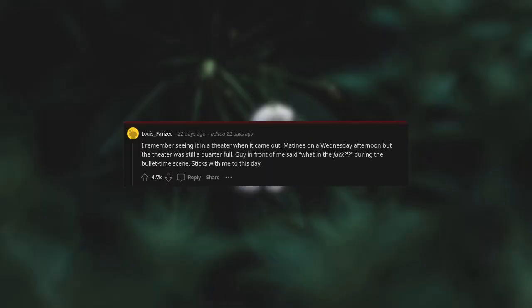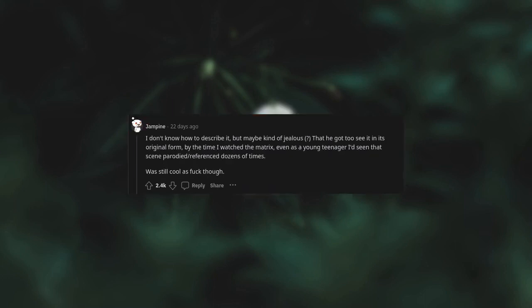The Matrix. I remember seeing it in a theater when it came out, matinee on a Wednesday afternoon. The theater was still a quarter full. Guy in front of me said what the fuck during the bullet time scene. Sticks with me to this day. I don't know how to describe it, but maybe kind of jealous that he got to see it in its original form.